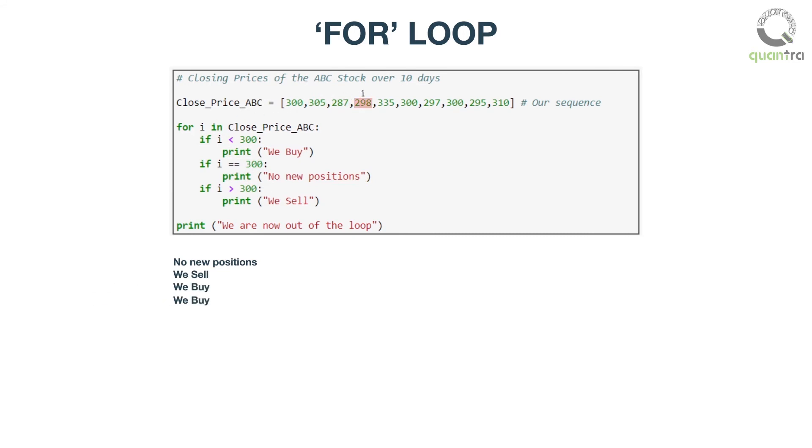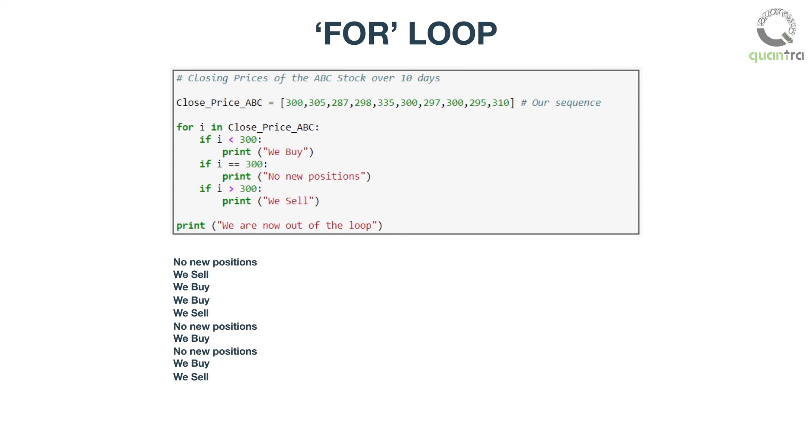You may pause the video to check the outputs of all the elements of our sequence. Finally, it will come out of the loop and execute the other part of the program, that is print 'we are now out of the loop'.